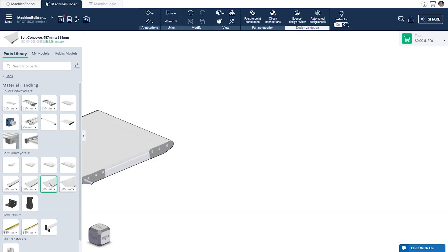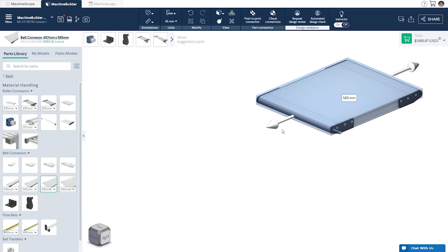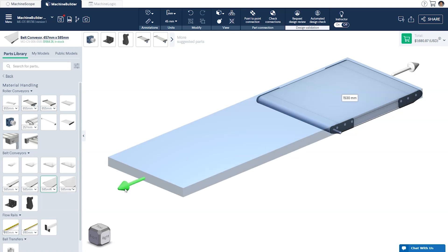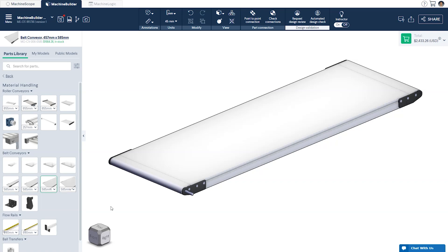Otherwise you can select the conveyor and resize it after it has been dropped into the design by dragging the arrows at either end. We'll be designing around a 1.5 meter long conveyor.